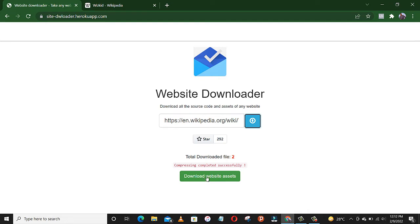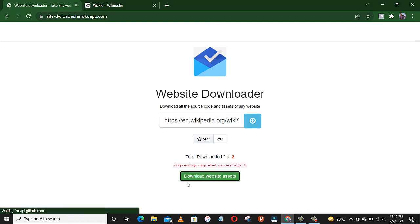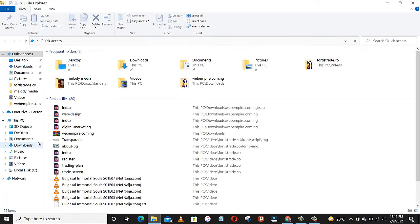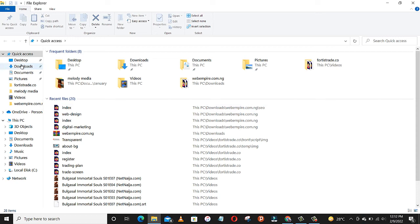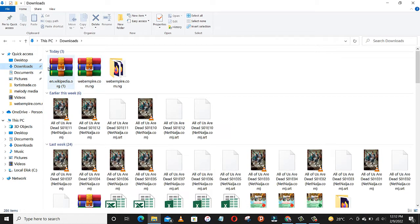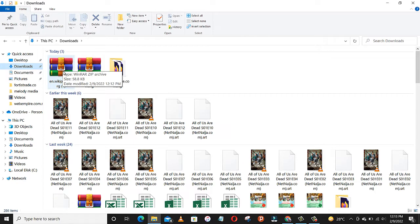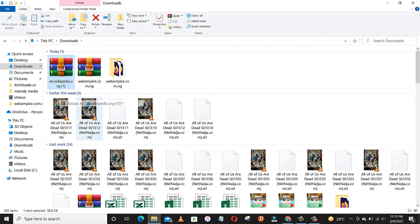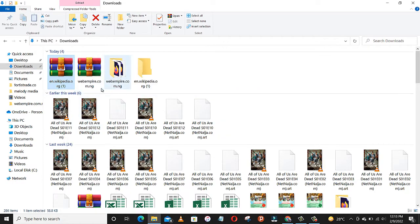So once this is done, just come here and download website assets. And here we go. Let's go to our file manager, check our downloads. Yeah, this is what we just downloaded. Let's open it, extract it, and start.